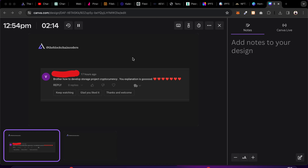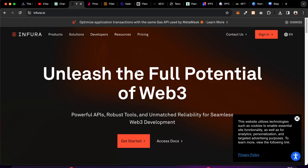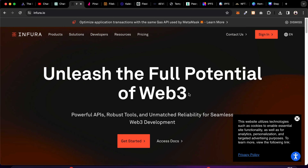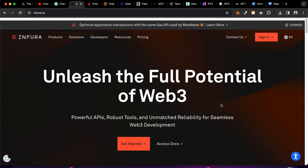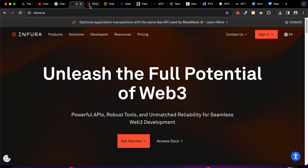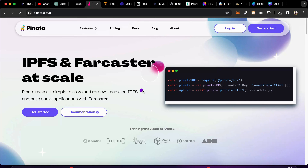In this video I'm going to talk about 11 platforms that help you store your data to IPFS. The very first one is Infura. Infura is a great platform — it was and still is popular — but right now they have removed their free tier, so if you want to use this platform for IPFS you have to upgrade your account.